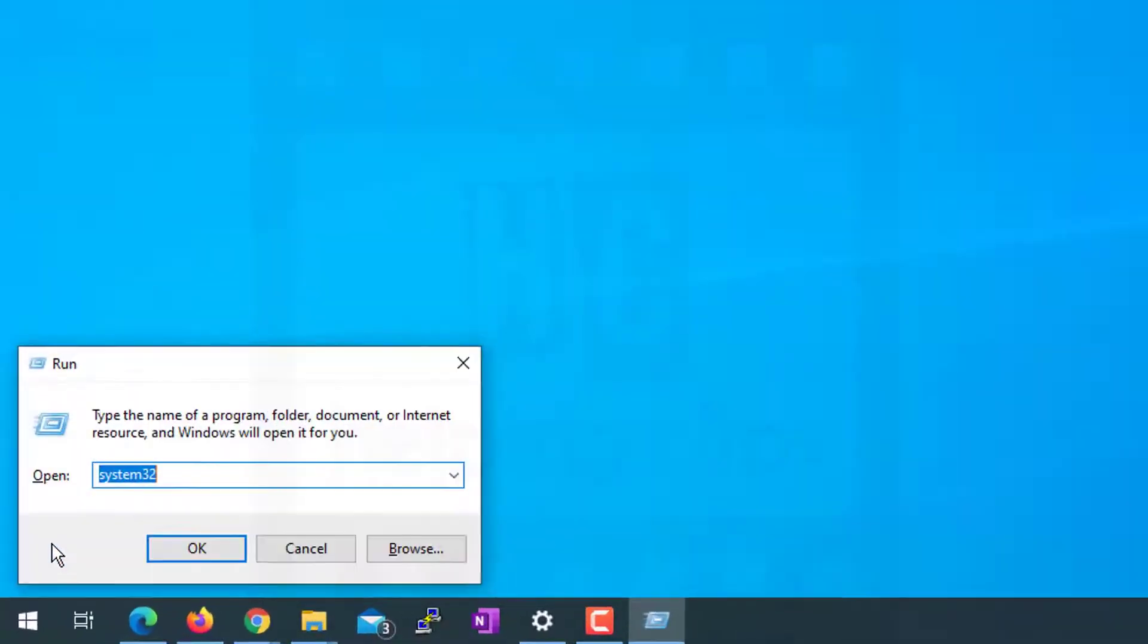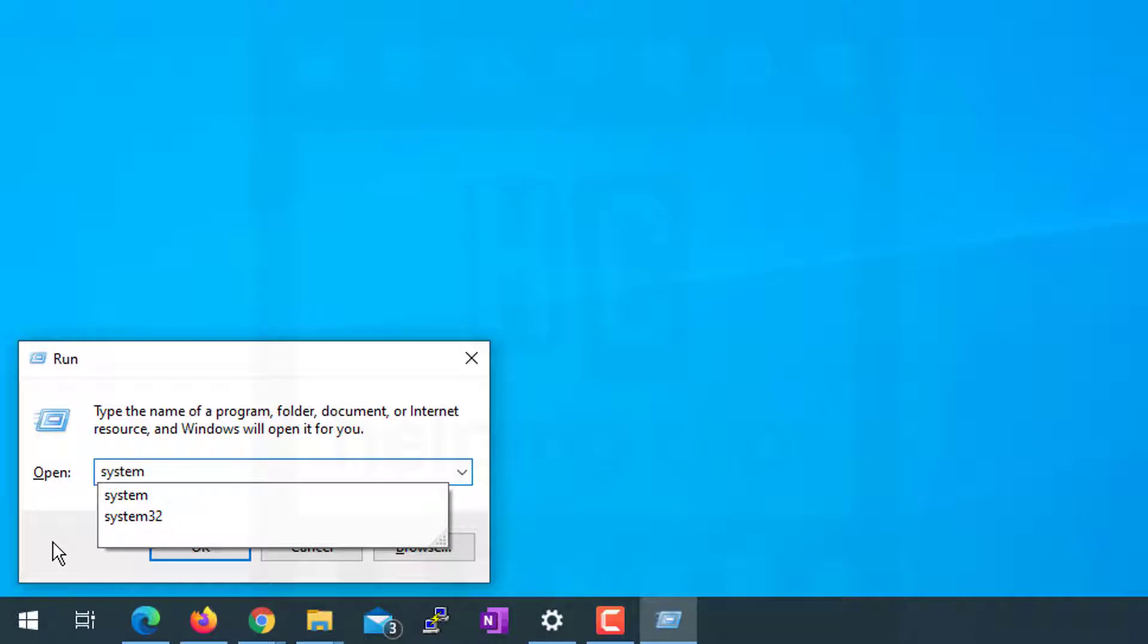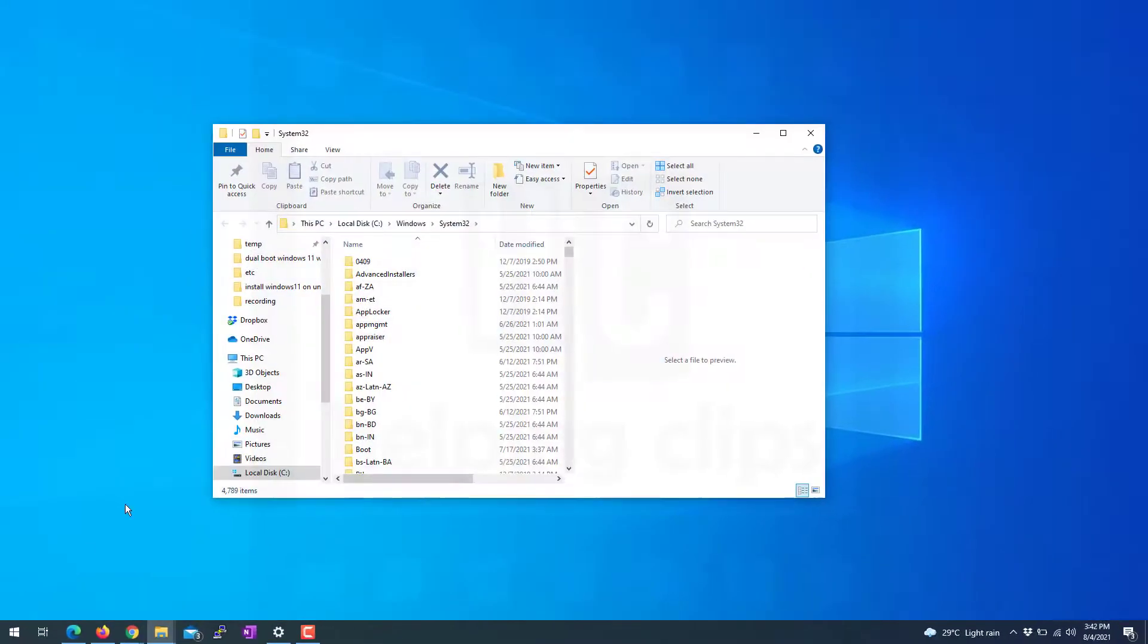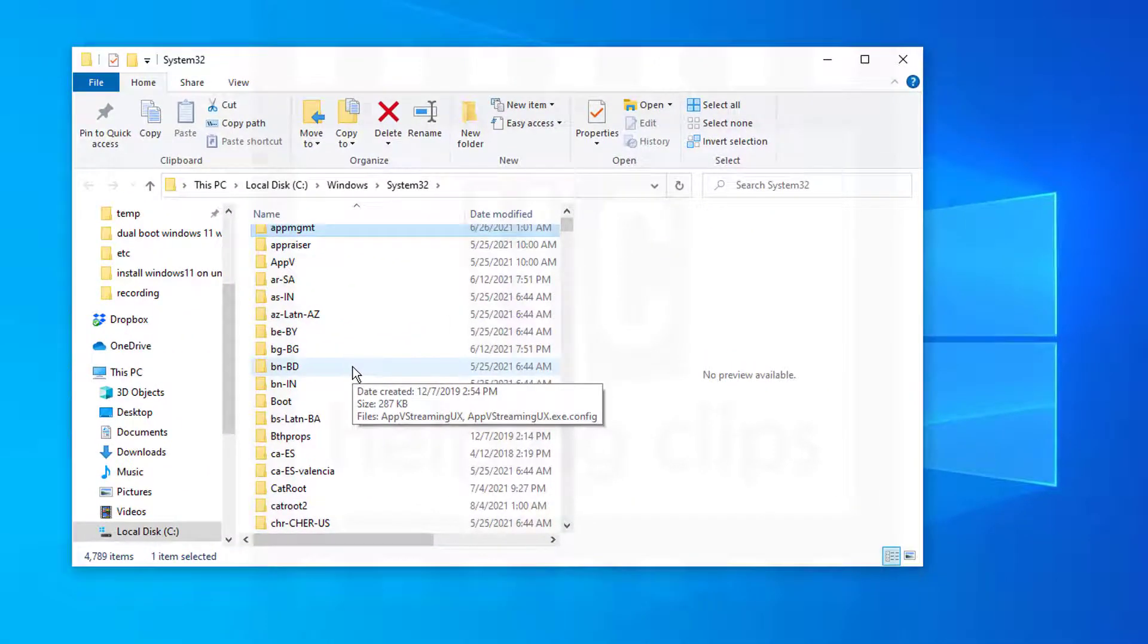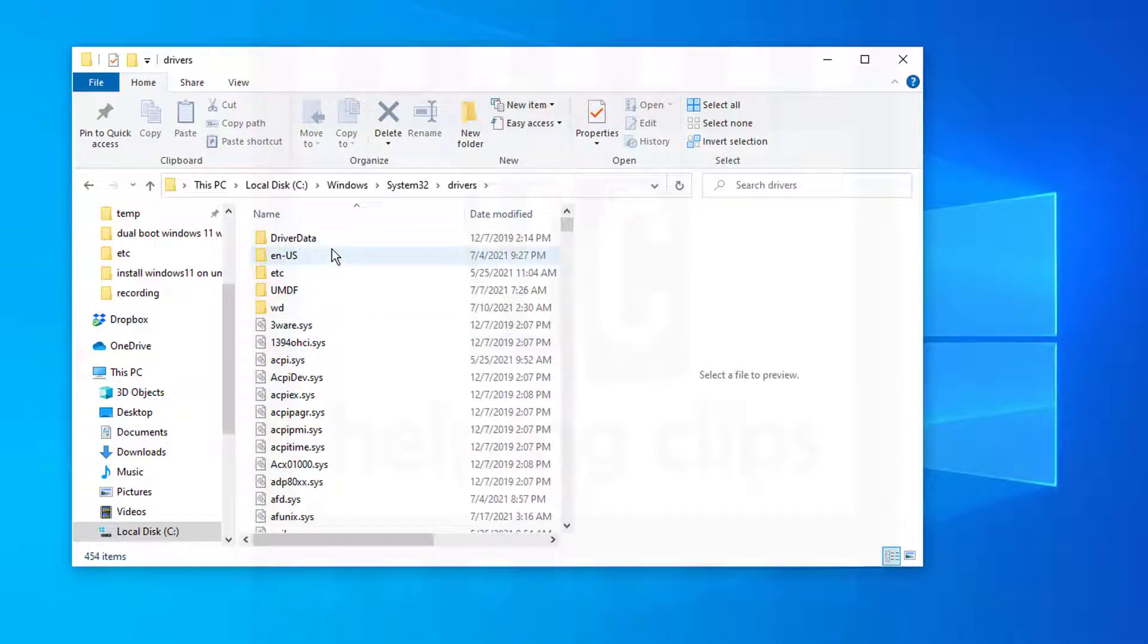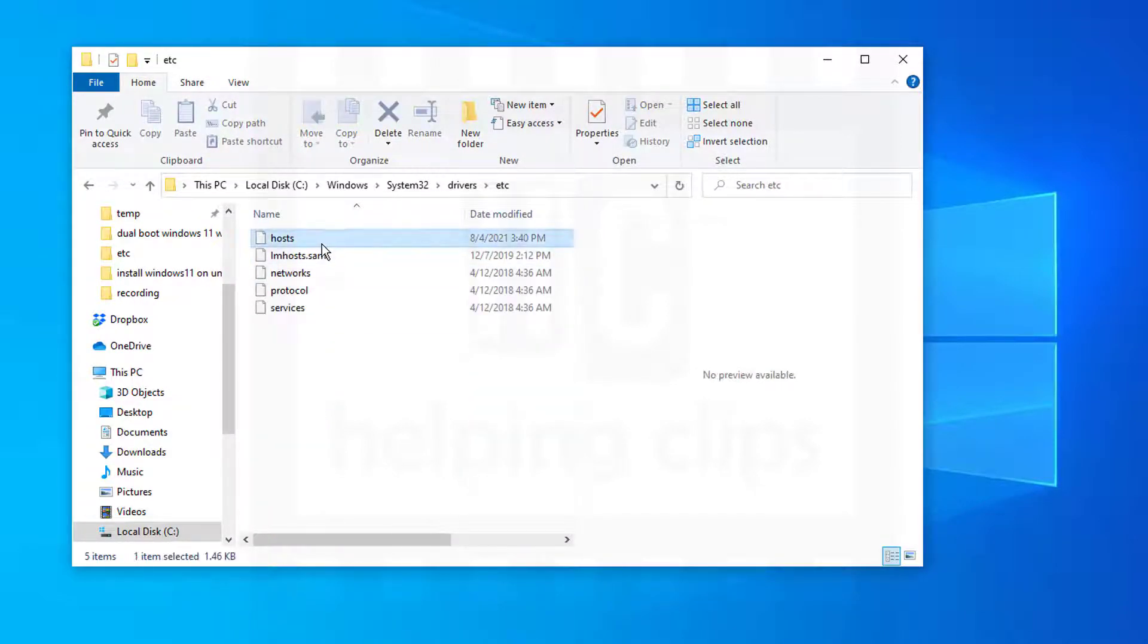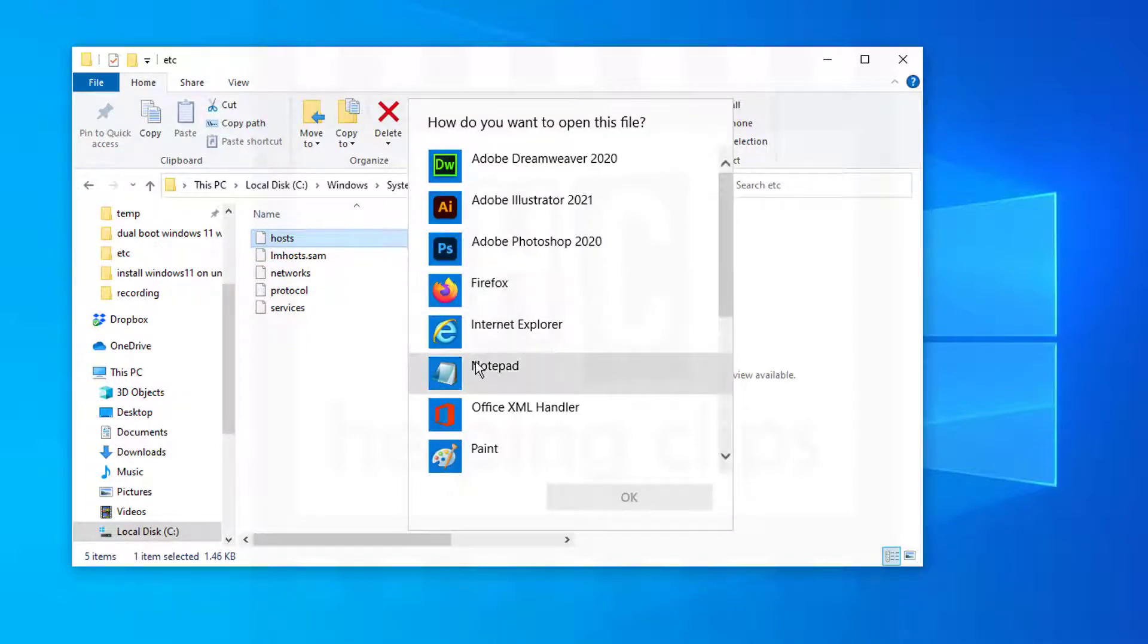Press Windows+R from the keyboard and type system32, hit enter, and look for the folder 'drivers'. Open that folder and then 'etc'. There you can see the host file is available here.